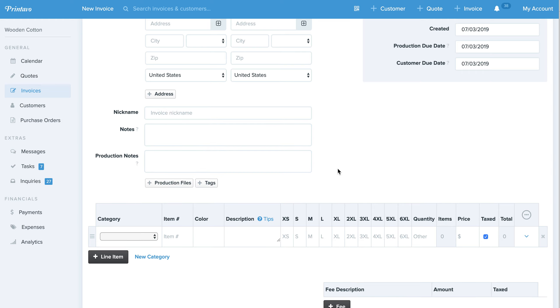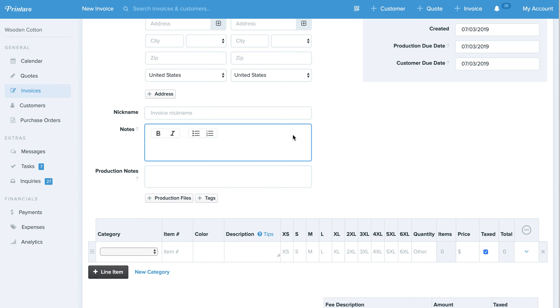So as you want to add a lot of information into these different fields here for not only internally in your shop, but also for your customers to read, these new formatting functionalities will allow you to create better clarity for everyone.